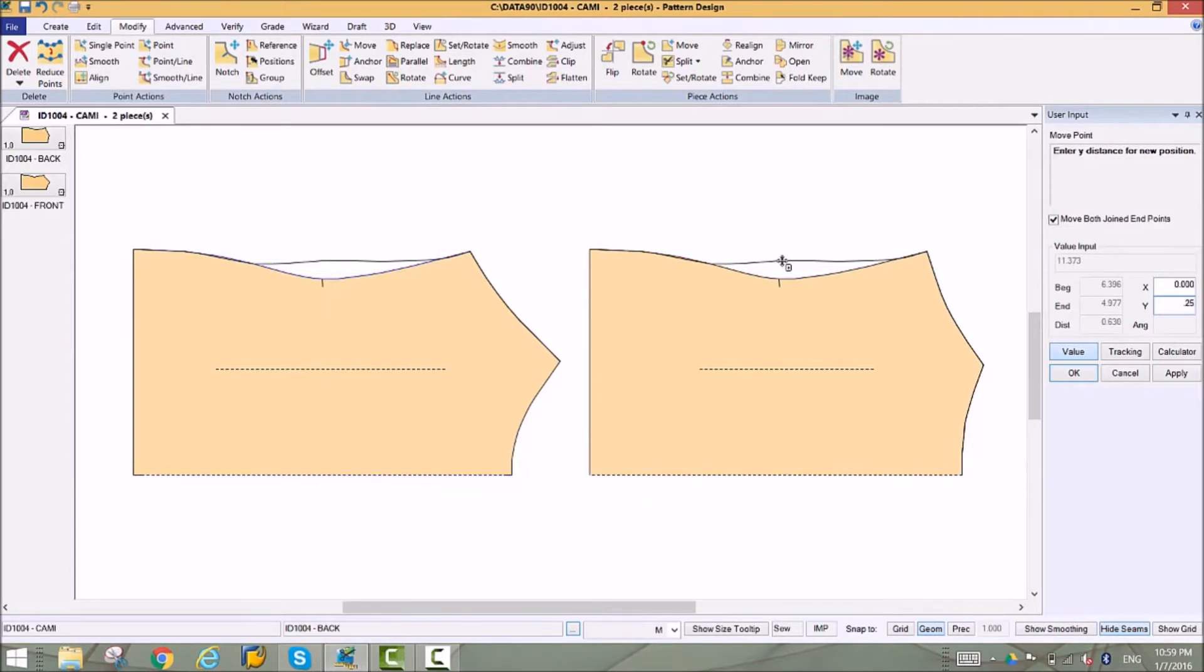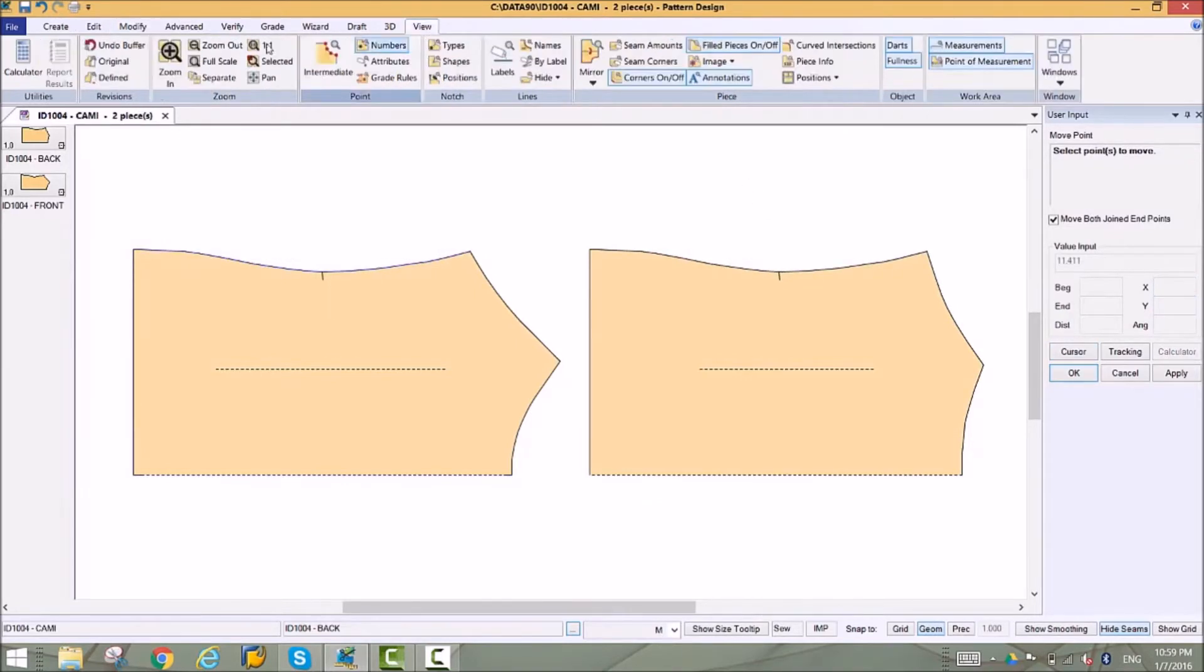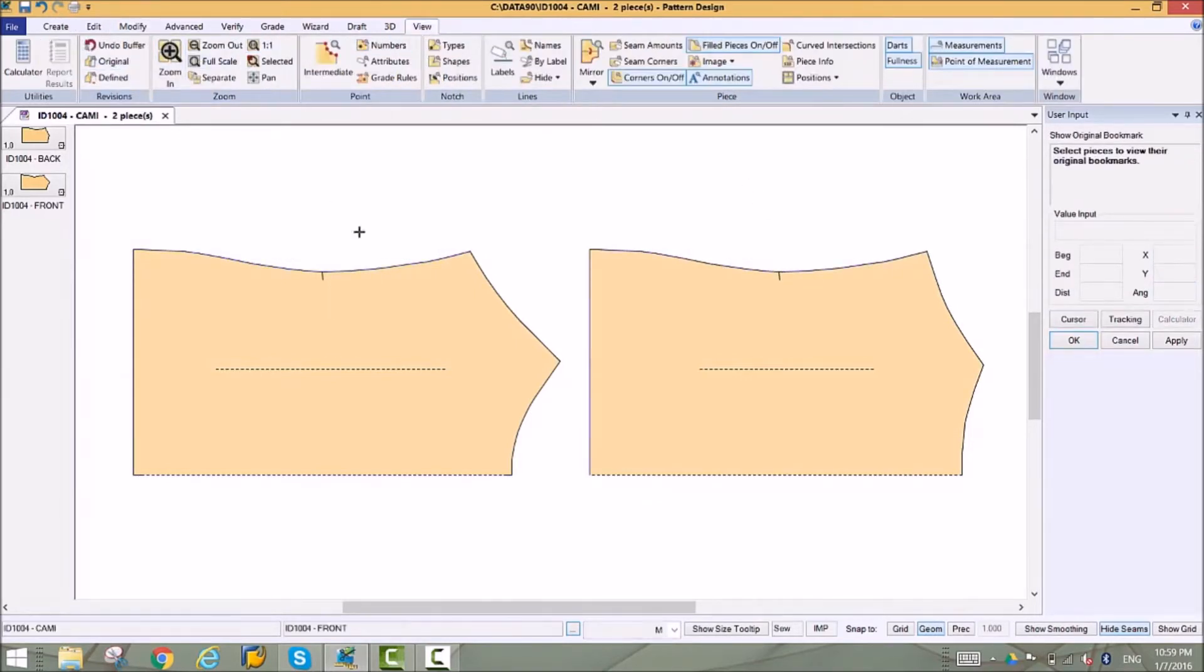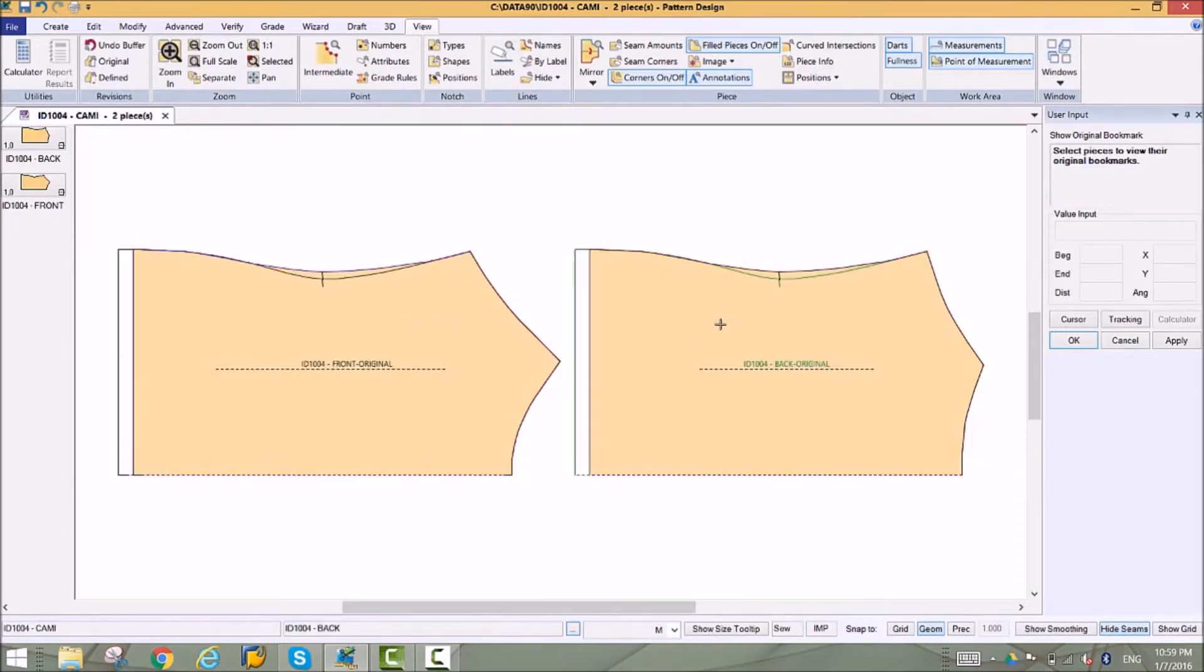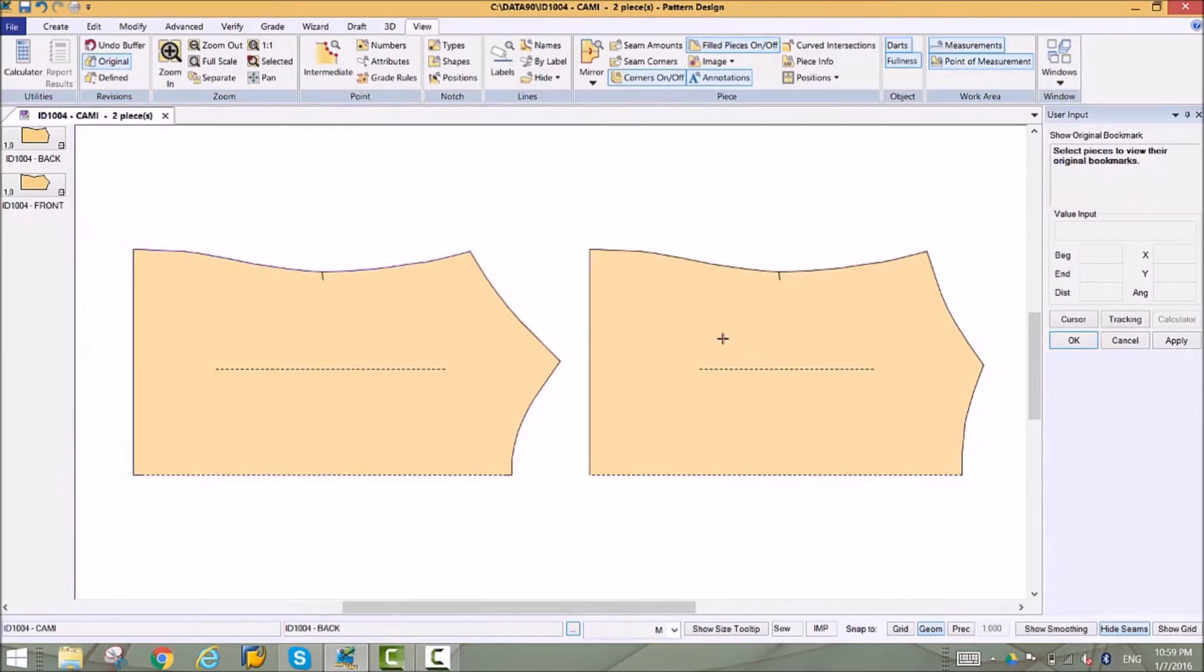At any time during your process, you can view the original version of the pattern piece using our bookmark tools. The views can be used as a revision point to revert pattern changes and store multiple versions within the same file.